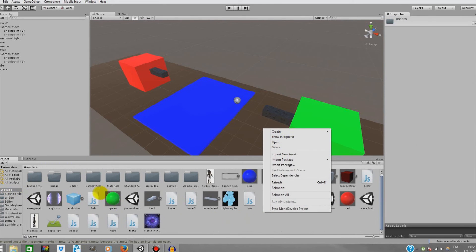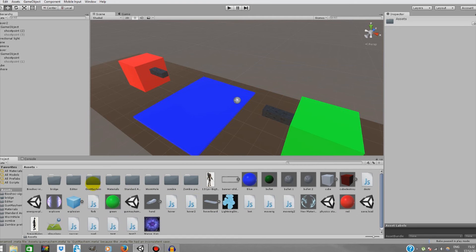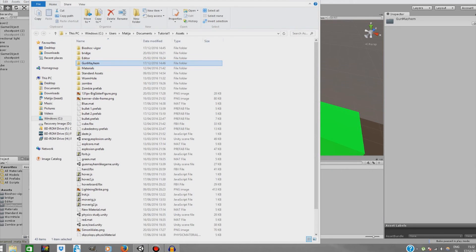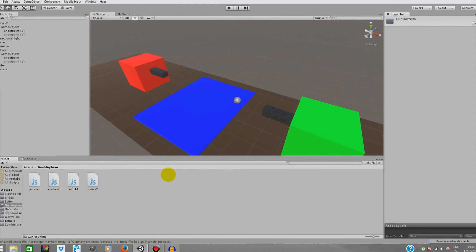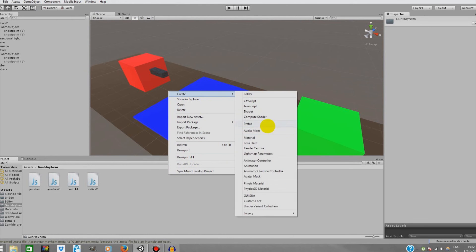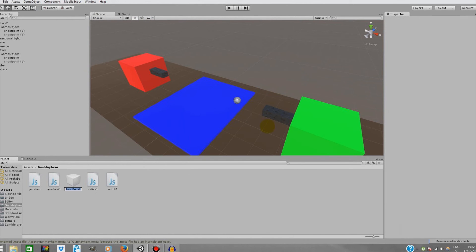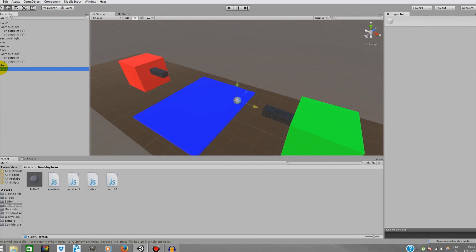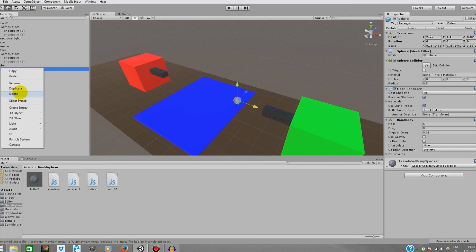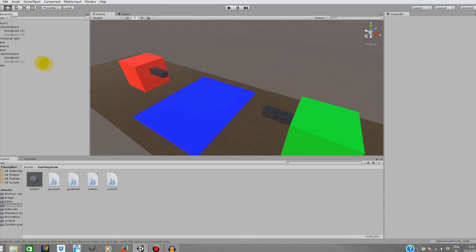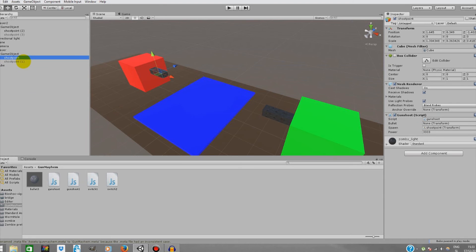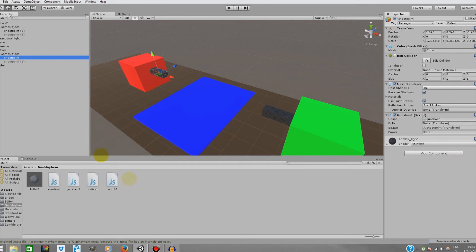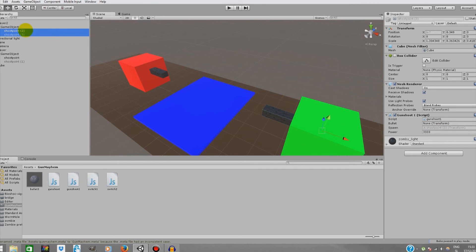I guess this bullet is just right of the size. Next thing we're going to do is go to assets, create a prefab that's going to be called Bullet 3. I'm going to drag the sphere under the bullet 3, delete the sphere from the scene, and assign it to all the points.